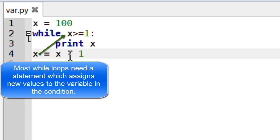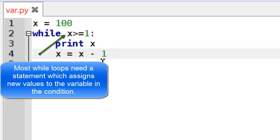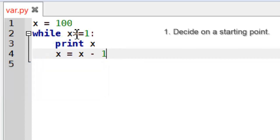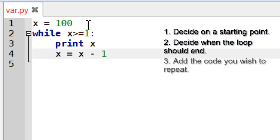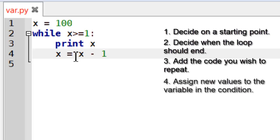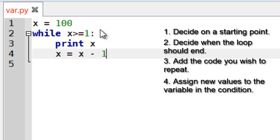Now the x equals x minus 1 is actually what gets it to end eventually. Because basically I'm subtracting 1 from x each time and that effectively brings it down to 1 eventually.